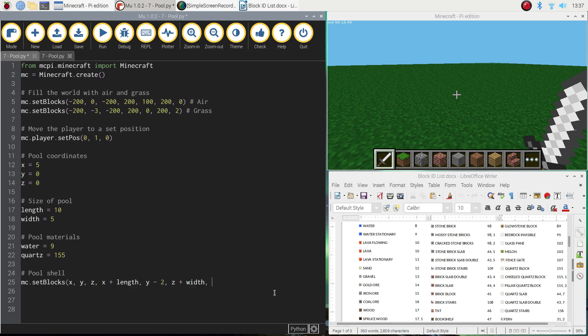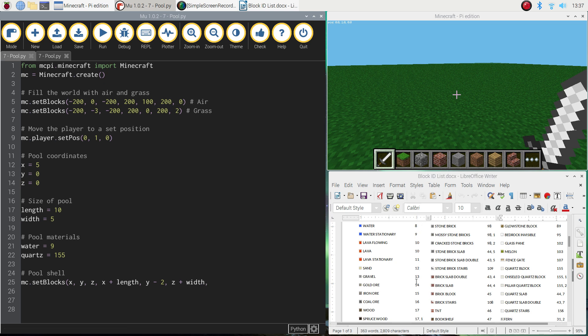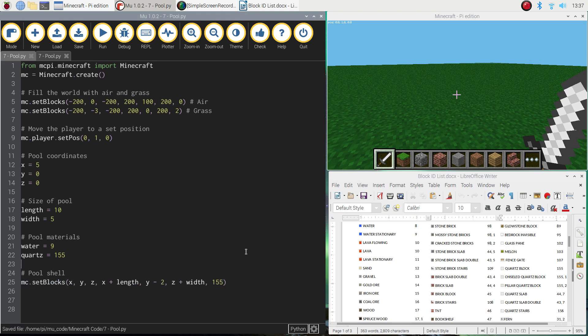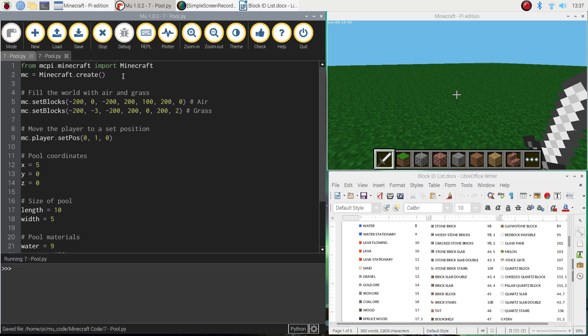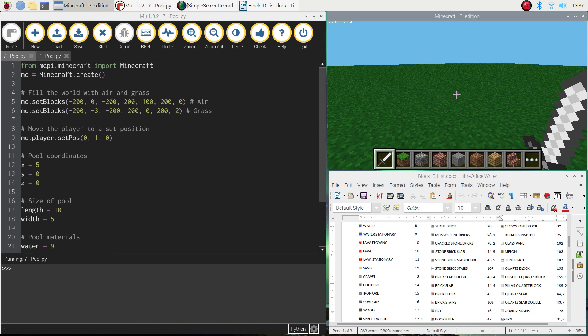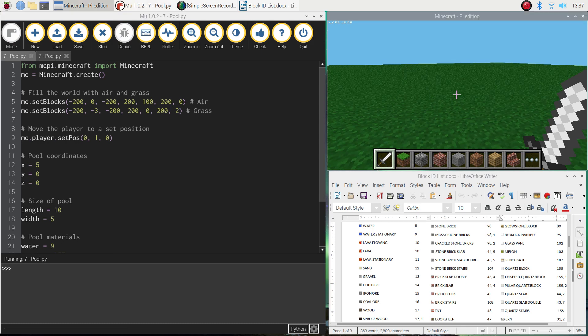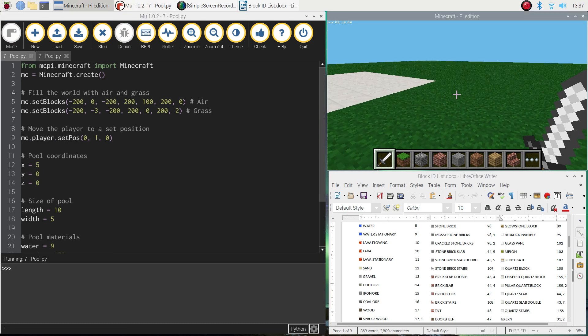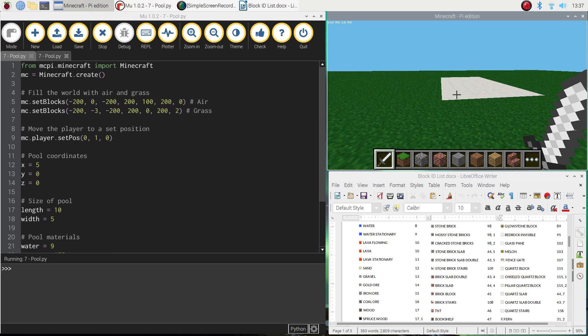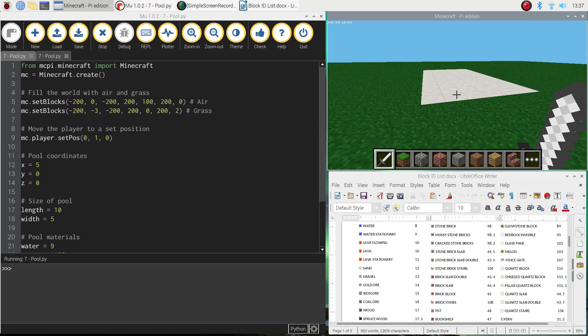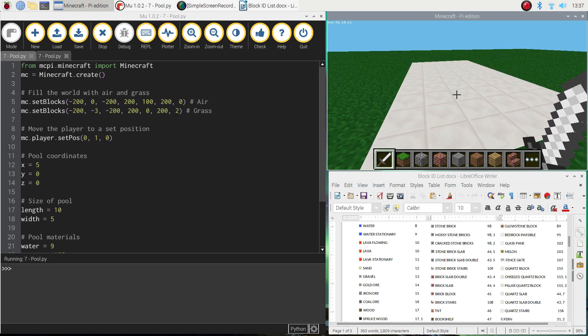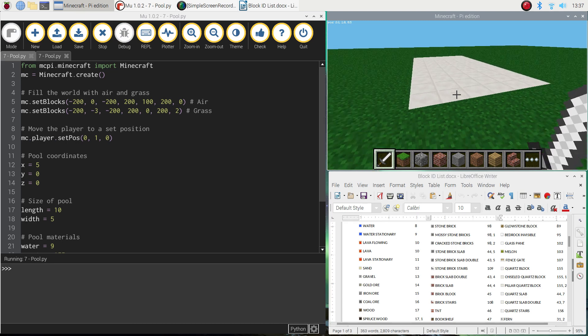And that there are the coordinates we're going to be using for building the shell of our pool. Remember, at the end, the last thing we need to do is put a comma and tell the computer which block we're going to use to build the shell of the pool. Now, in previous videos, I've put a number here. I've just taken the block ID number. Remember, we were going to use quartz. So we could write in 155 here and close our brackets. And that would work just fine. In fact, let's run it and have a look. So if we run that, just click over in our Minecraft world and look around. There we go. We can see our pool shell at the moment. It doesn't look quite much.